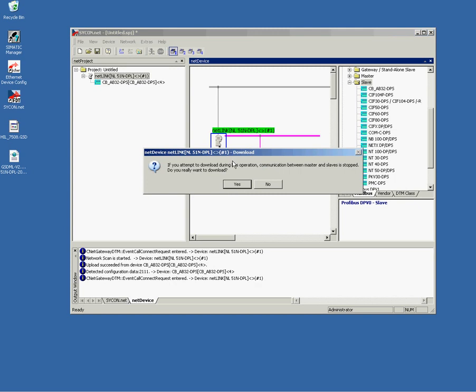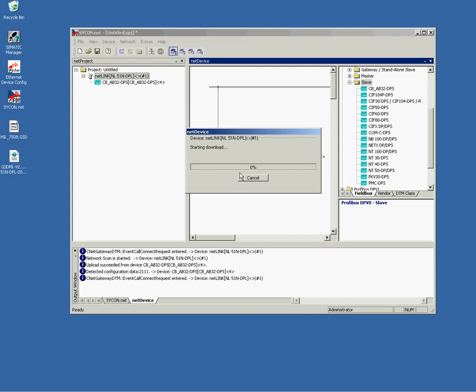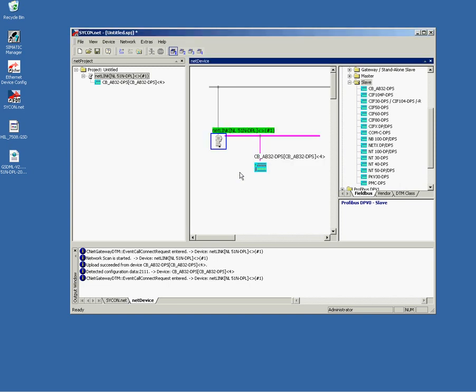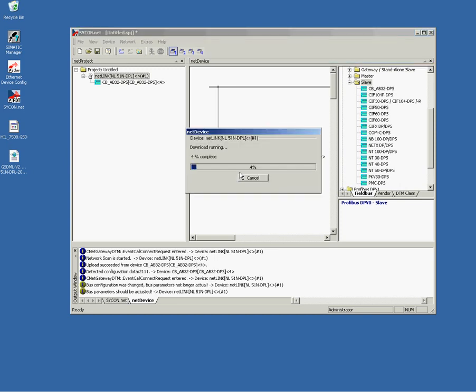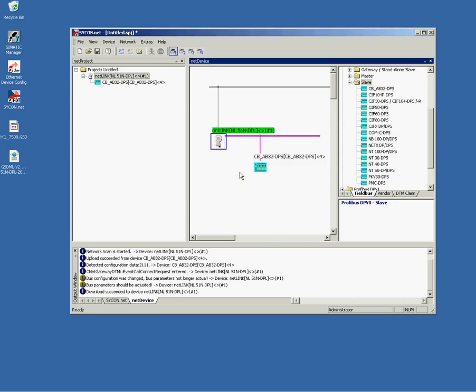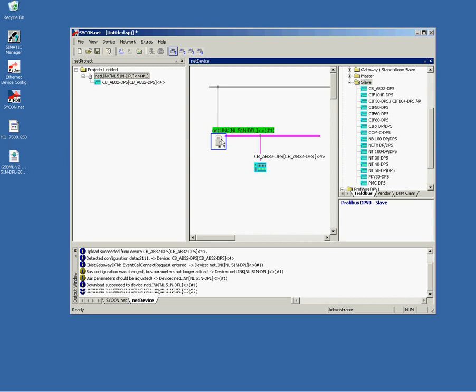Finally, we have to download the Profibus configuration to Netlink. Again, use the right mouse button and choose download from the top-down menu. The software will now prepare the download and downloads the whole configuration in three steps. So, this was all. Let me repeat what we have done so far. We have auto-configured Profibus configuration. We have exported the GSDML file and we have made a download. We are now ready and finished with the Sycon.net software.